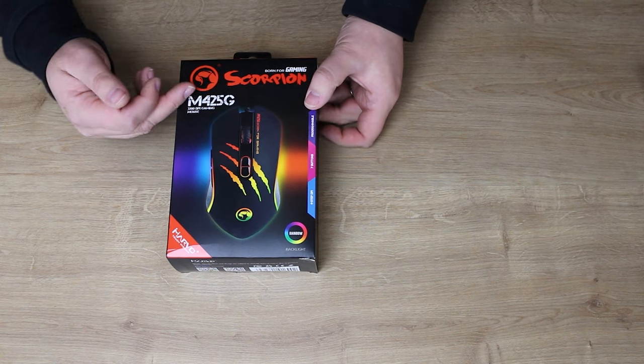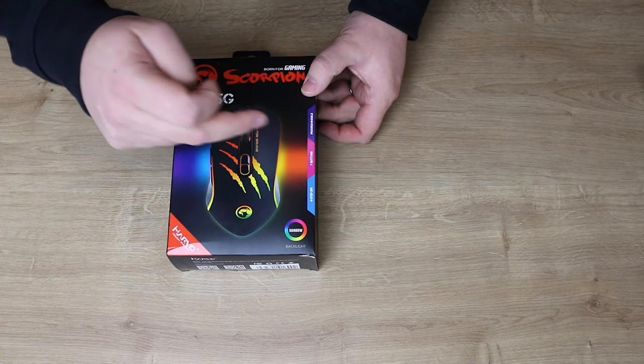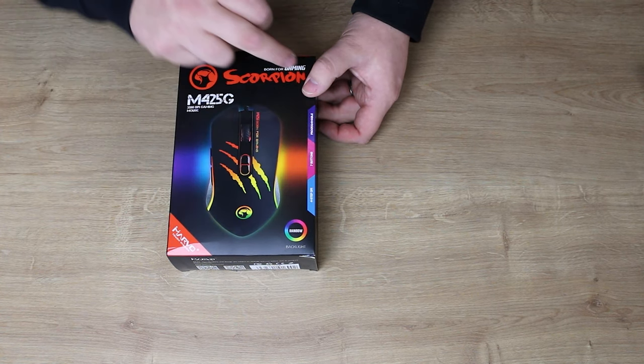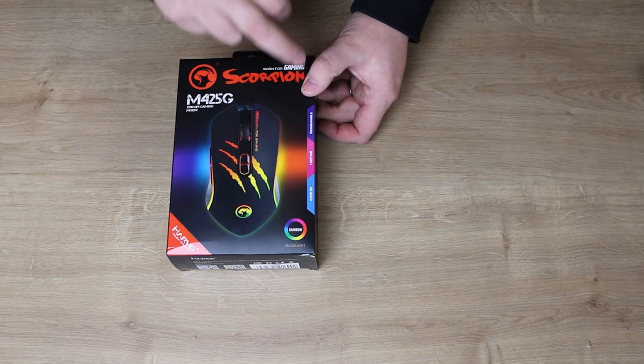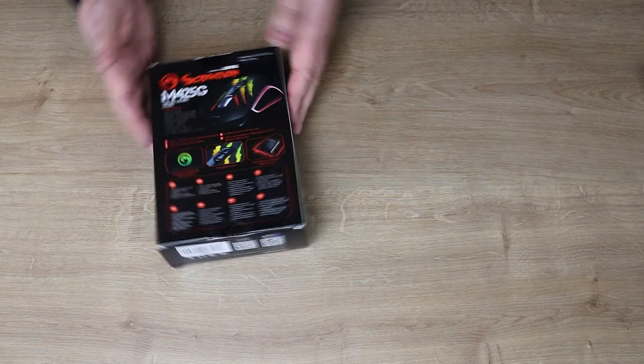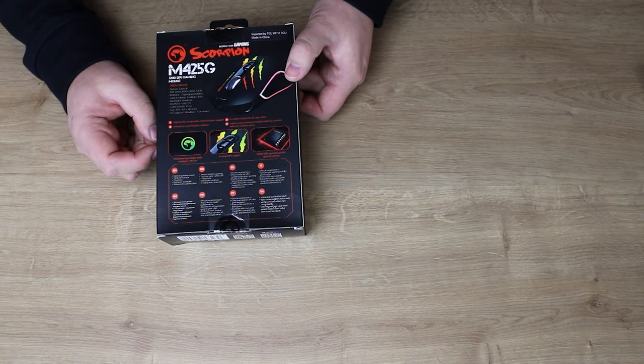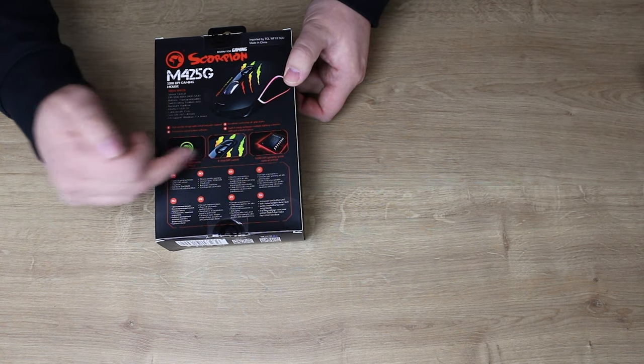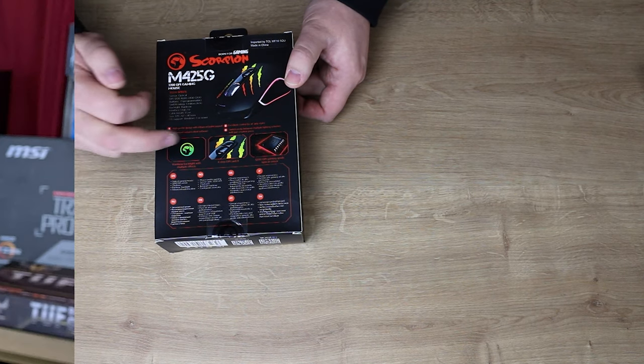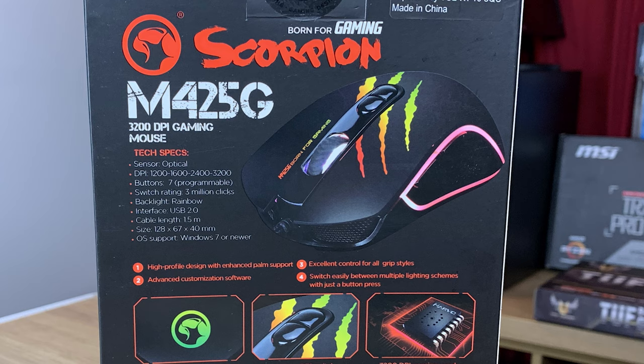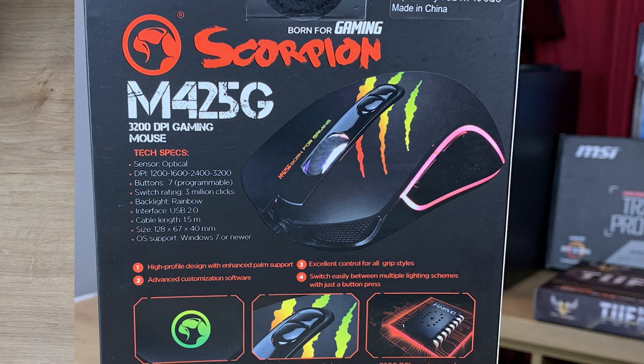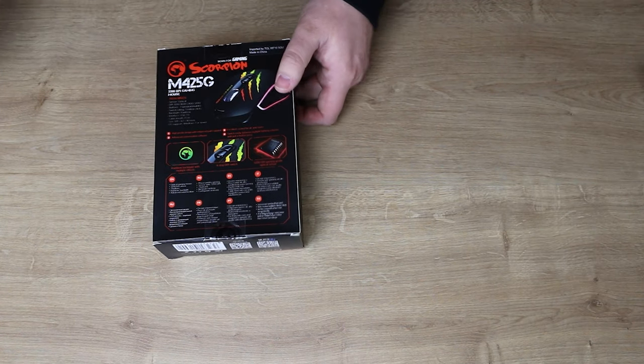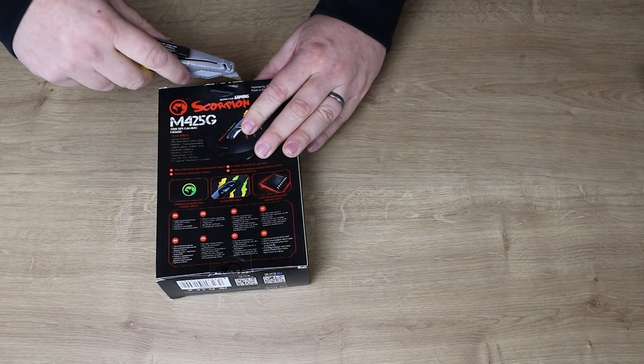So let's have a quick look at the box. Again, you've got that unique design, it says about rainbow backlight, you've got four-step DPI, seven buttons, and it's programmable. On the back, it goes on more about the rainbow backlight again, you've got the four-step DPI switch on the top, and then your 3,200 DPI programmable button. So let's open this up.